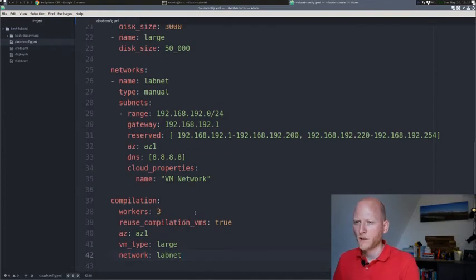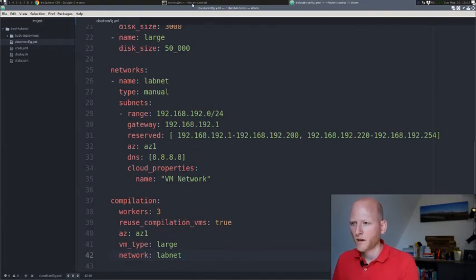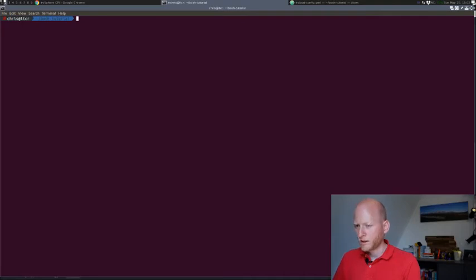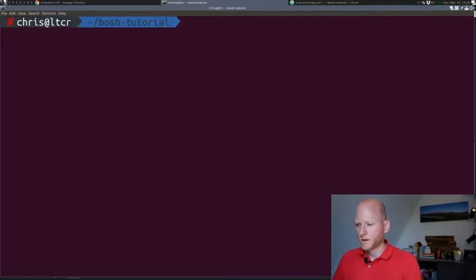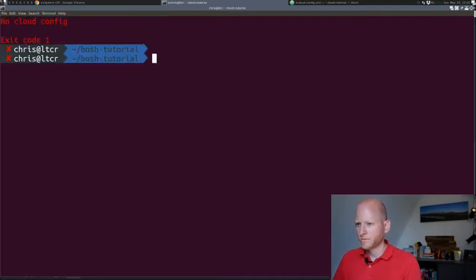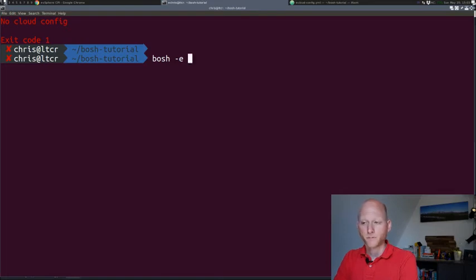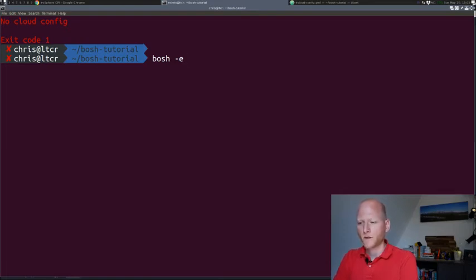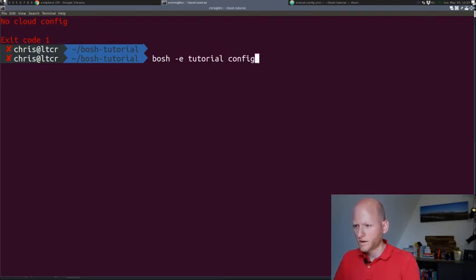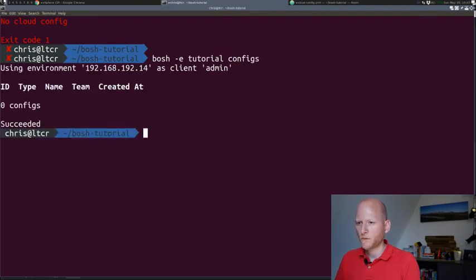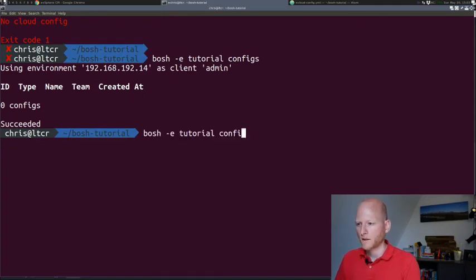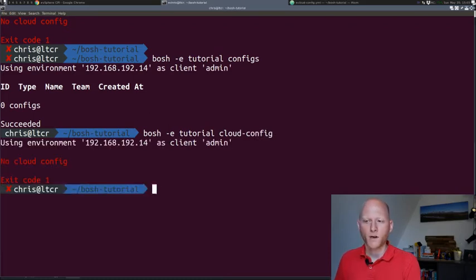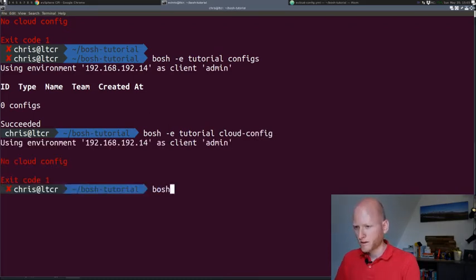I'll save this file and go into my console. We'll upload the configuration into the Bosch director. Before we do that, let's see what configuration is already there. Bosch e-tutorial, and then we'll ask it for configs. As you can see, there's no configs. There's another command called cloud config, and there's no cloud config either.